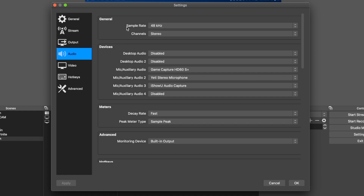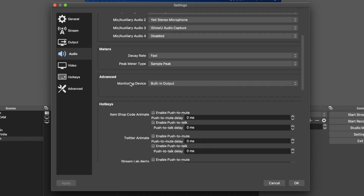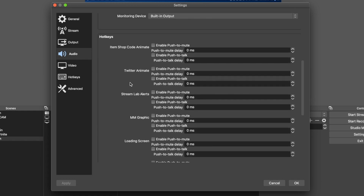For my audio settings, I have my sample rate at 48 kilohertz, channels set to stereo. I have the auxiliary audios set here instead of desktop audio, since desktop audio can't be recorded on Mac. Auxiliary audio one is the HD60S Plus — you have to set that if you want to get any source audio into your mixer. Audio two is the Yeti microphone, and audio three is iShowU, which is one of the plugins you install to record your desktop audio on Mac.